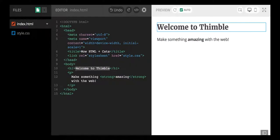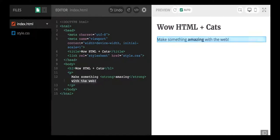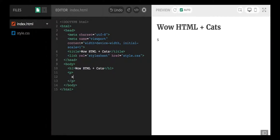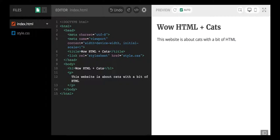So what I'm going to do is this little h1 tag I'm going to change it to the title of our website, Wow HTML plus cats. And then let's see, in this little p element I'm going to write: This website is about cats with a bit of HTML.